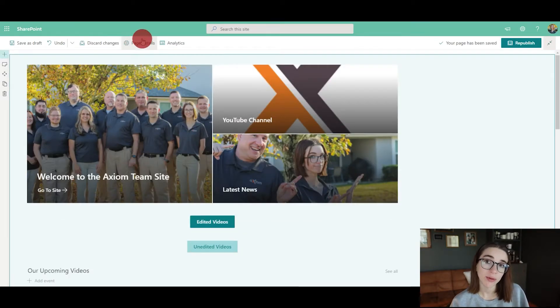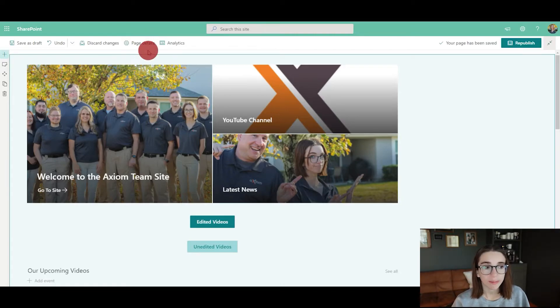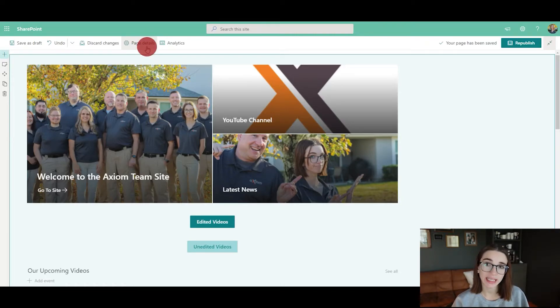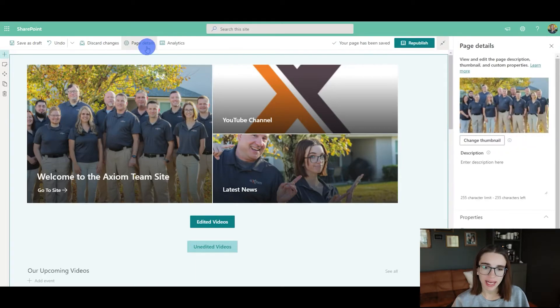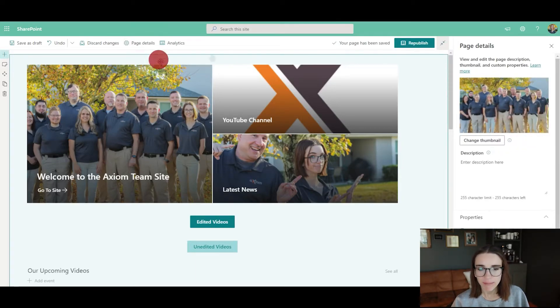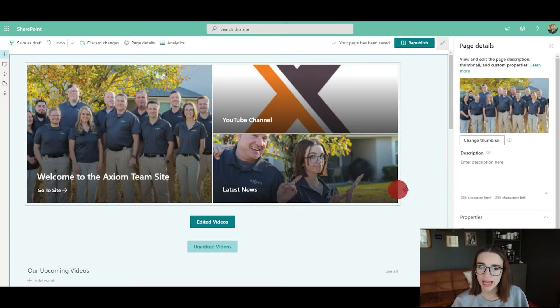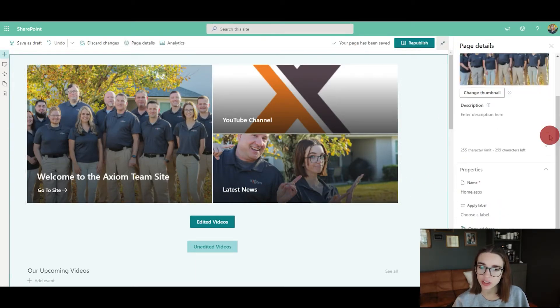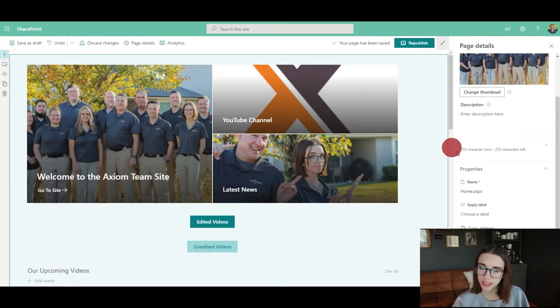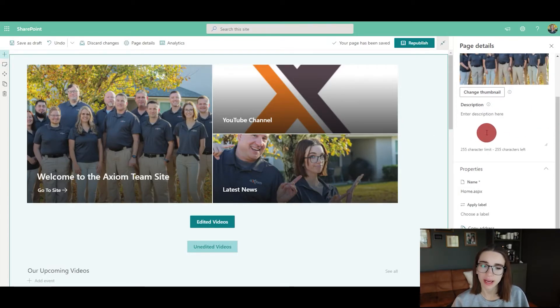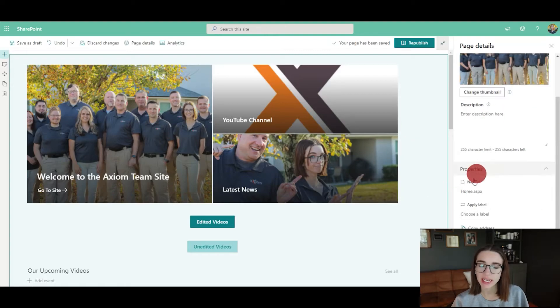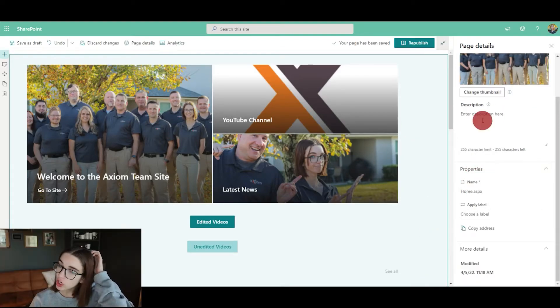Another thing that I would recommend you do is go to the page details once you're editing the page and click on that at the top, and make sure that you have a thumbnail and a description of this site so that people know what it is and it stands out among the rest.